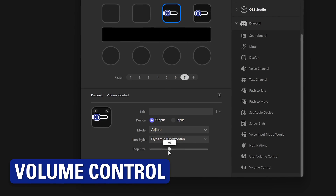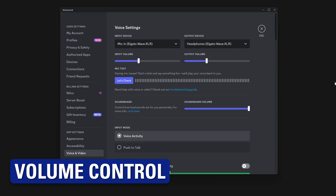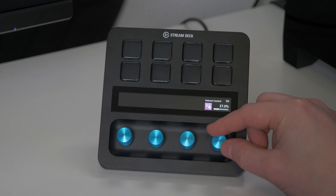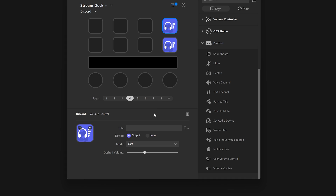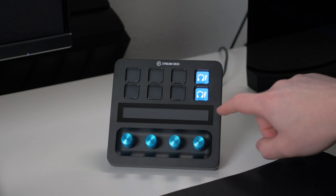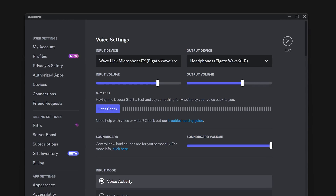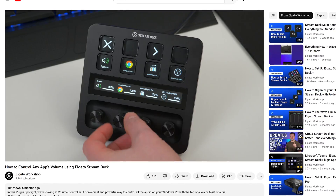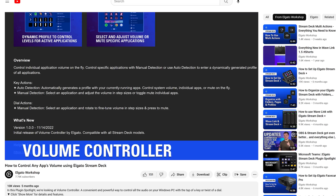In that same area, you can now adjust your input and output volume using keys or dials, using the volume control action. You can also make a key with a preset volume, like 68% or another with 124%. This looks a lot like Volume Controller — check out our video on that awesome plugin.